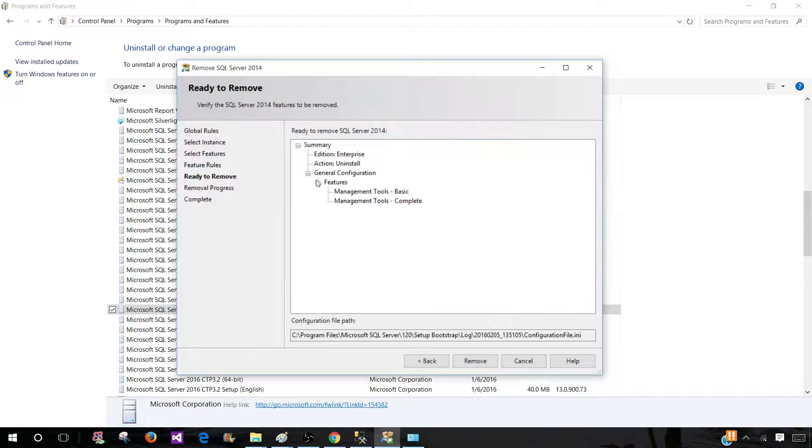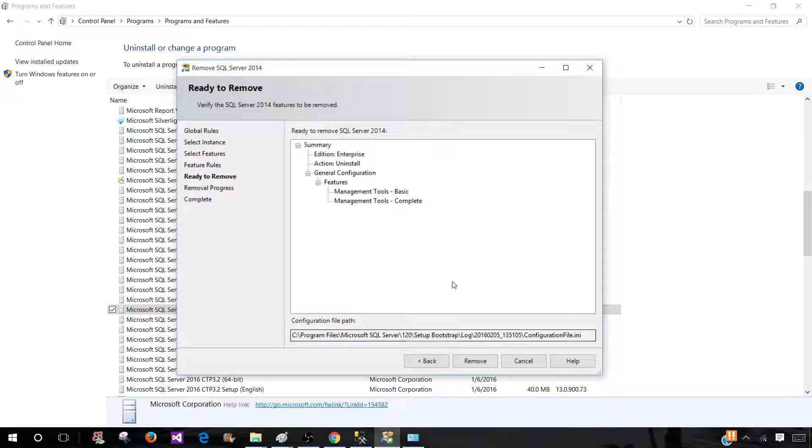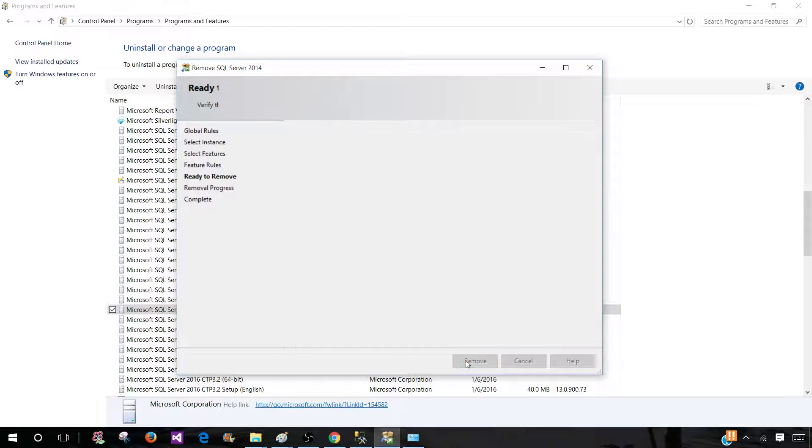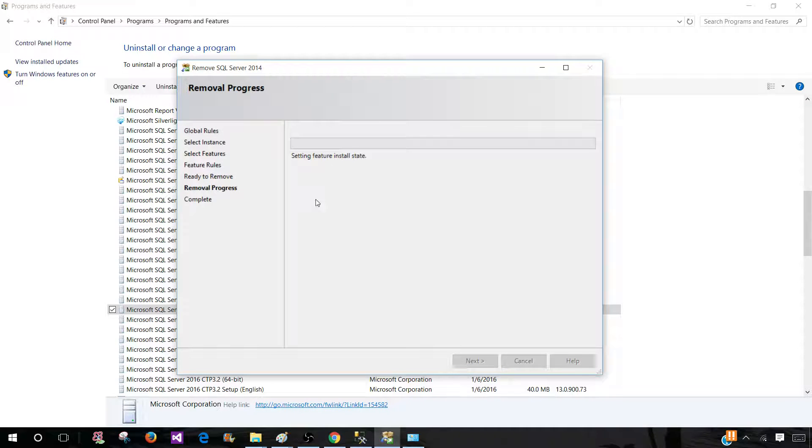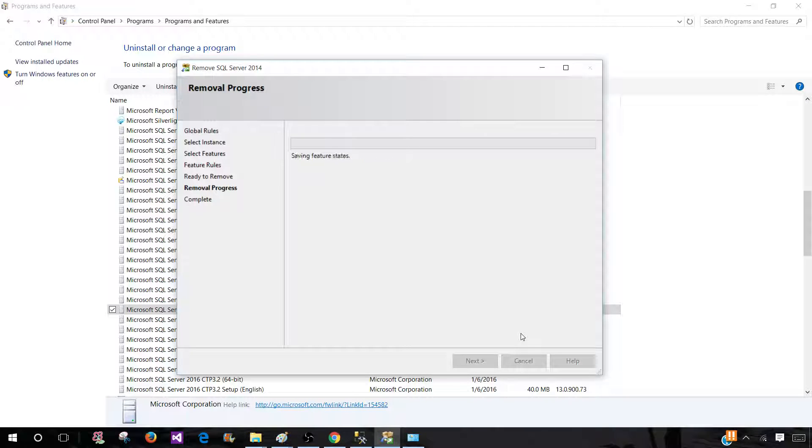Now you will be brought to the summary where it will tell you which features will be removed. Once you are okay with this hit remove and this is going to take some time and finally you will get the button for finish. Hit finish and your uninstallation of SQL Server Management Studio will be completed.